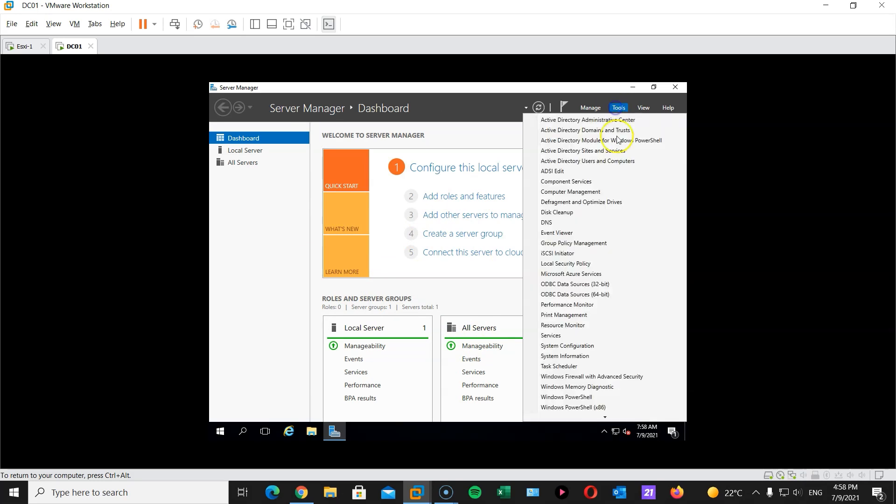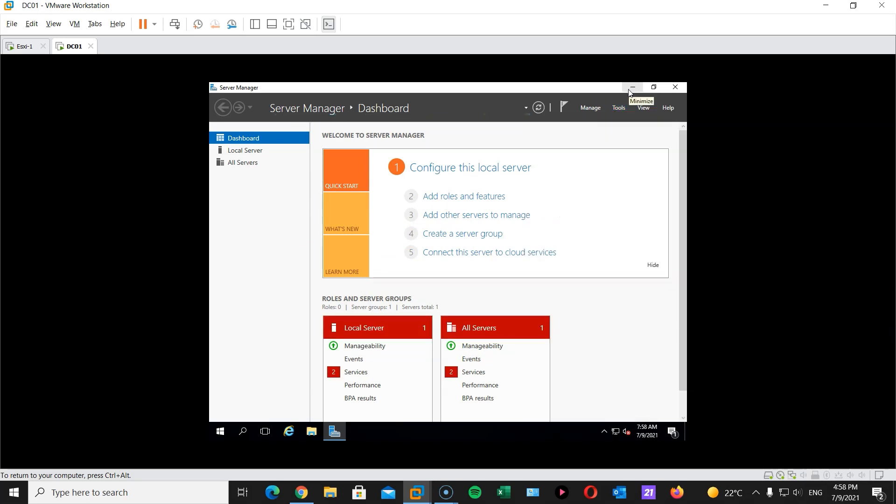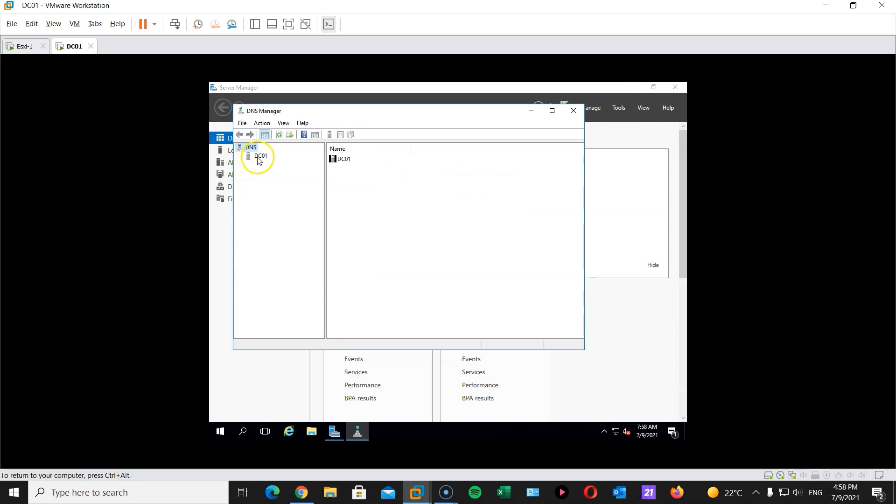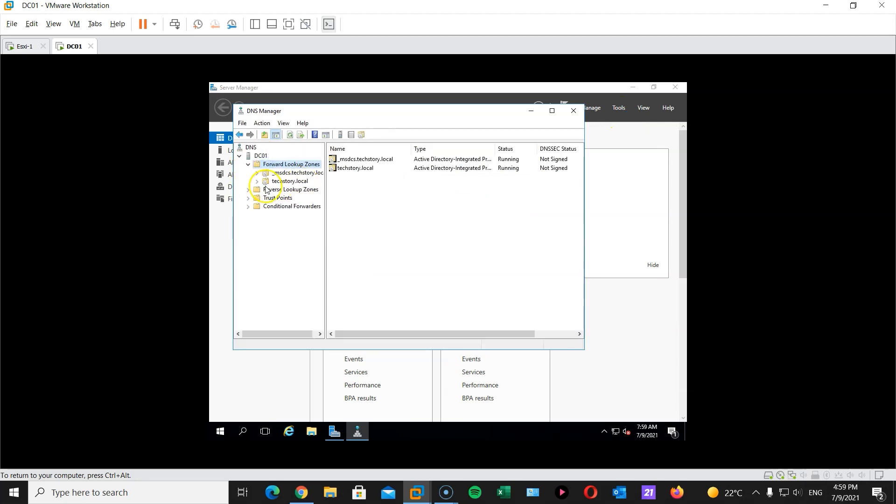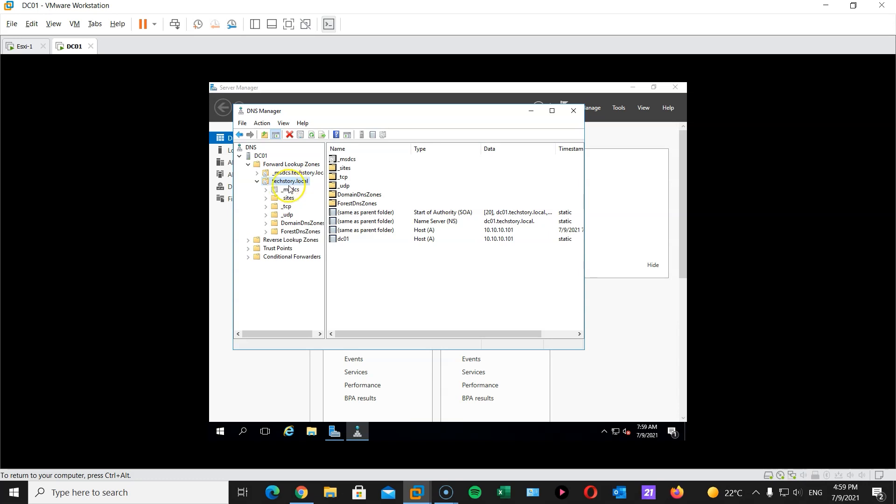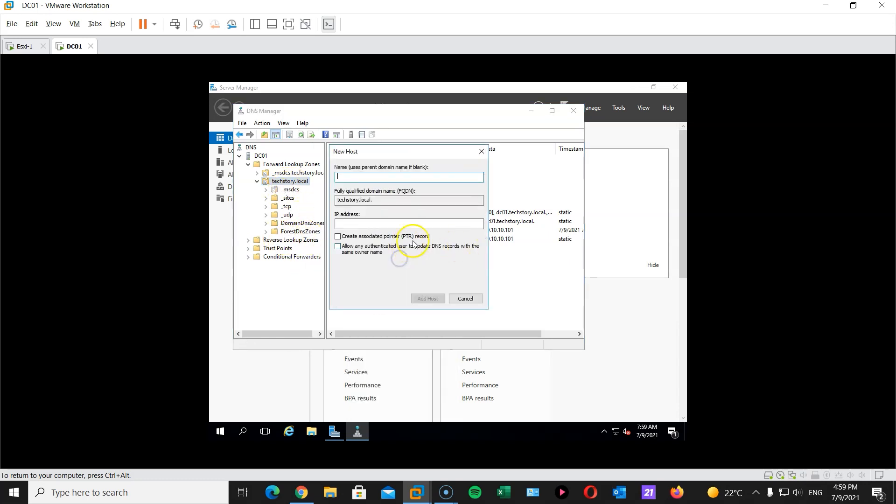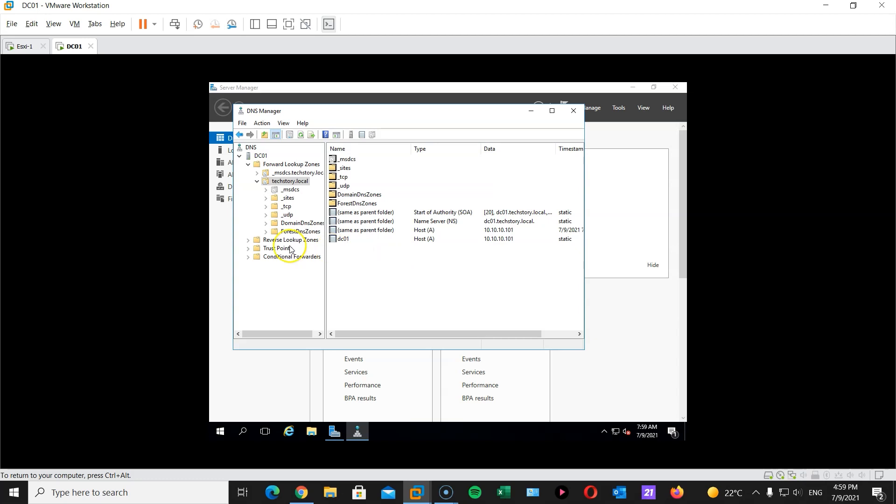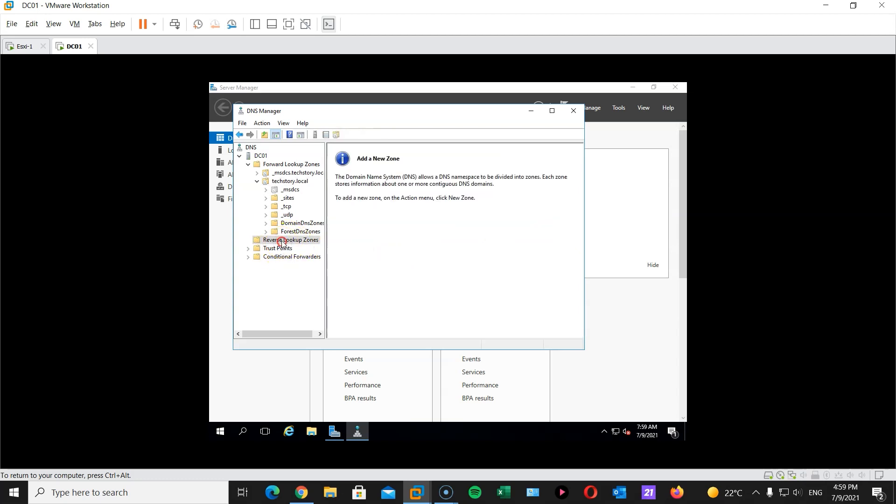I'm gonna click on tools. Head over to DNS. That will take a minute. There we go. And here is our forward lookup zone, which is techstory.local, already created for us. I'm gonna create the first one is ESXi1, which is, as you remember. Actually, before we do this, let's create a reverse lookup zone also.